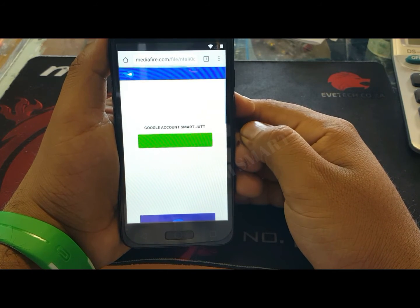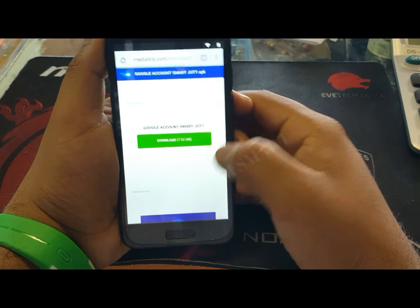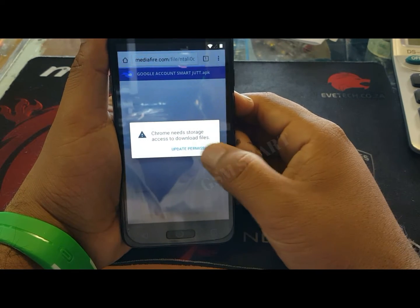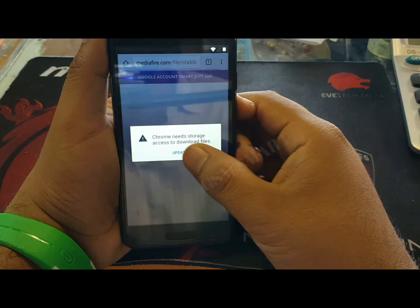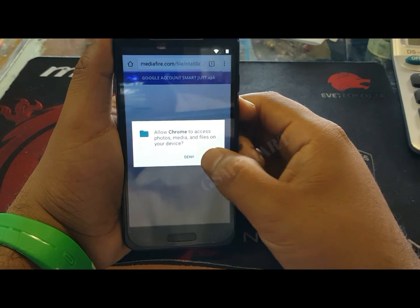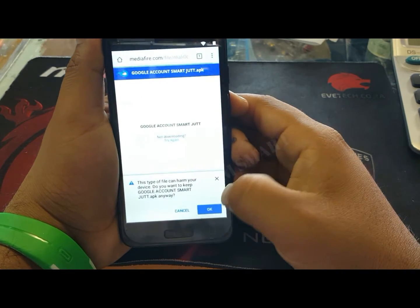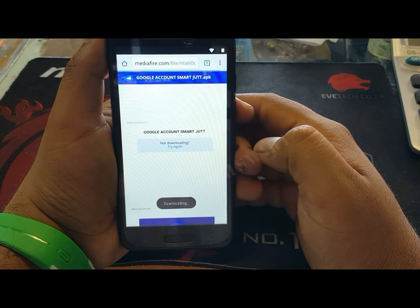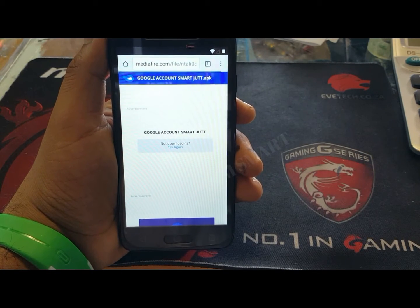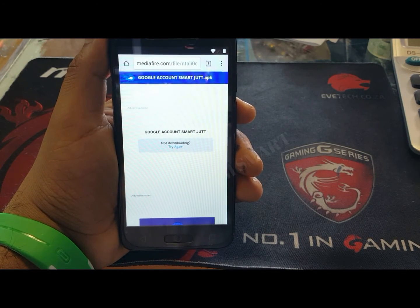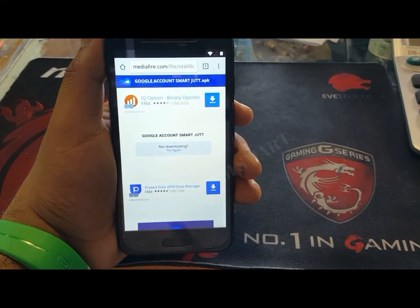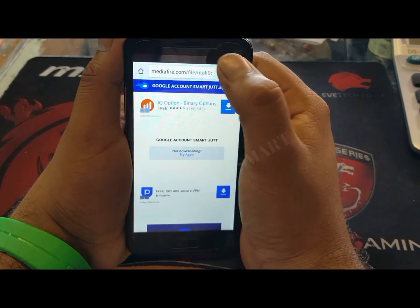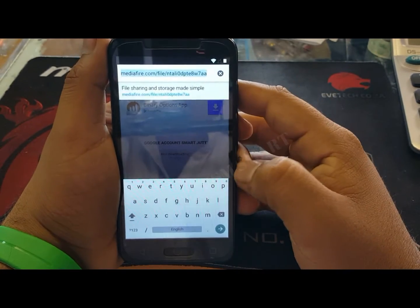We have to install two applications — this is the first one. Update the permissions, allow, and okay. It will start downloading. Now we're going to go back and download the other application.